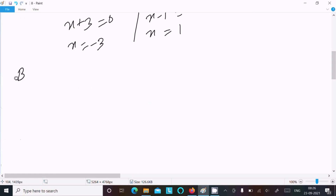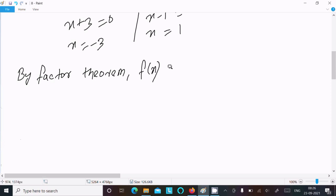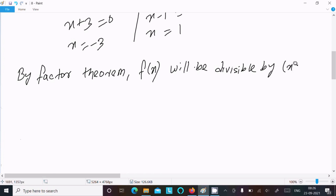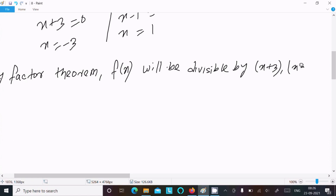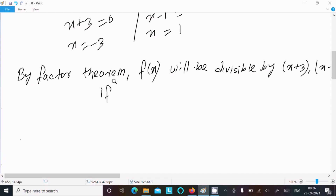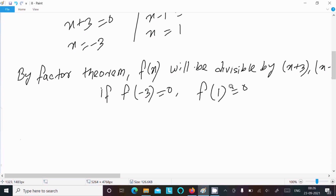After that, applying the Factor Theorem: by the Factor Theorem, f(x) will be divisible by (x plus 3) and (x minus 1) if f(minus 3) equal to 0 and f(1) equal to 0. So according to the Factor Theorem, f(x) will be divisible by g(x) if f(minus 3) equal to 0 and f(1) equal to 0.